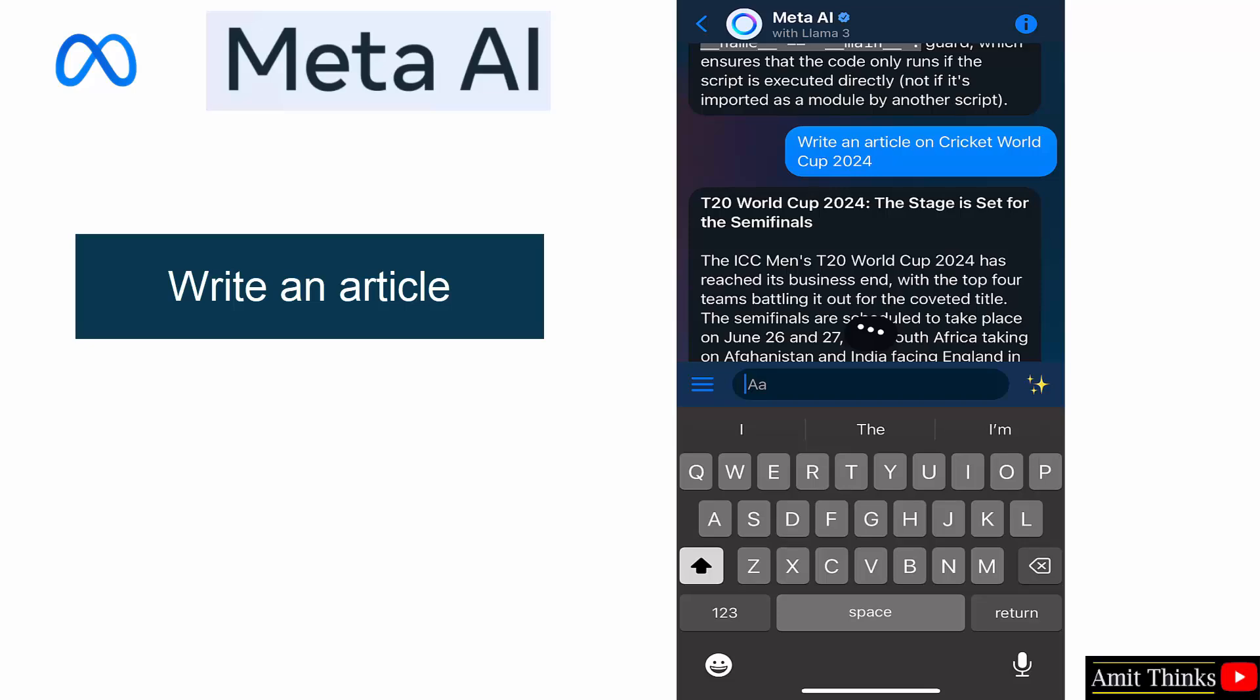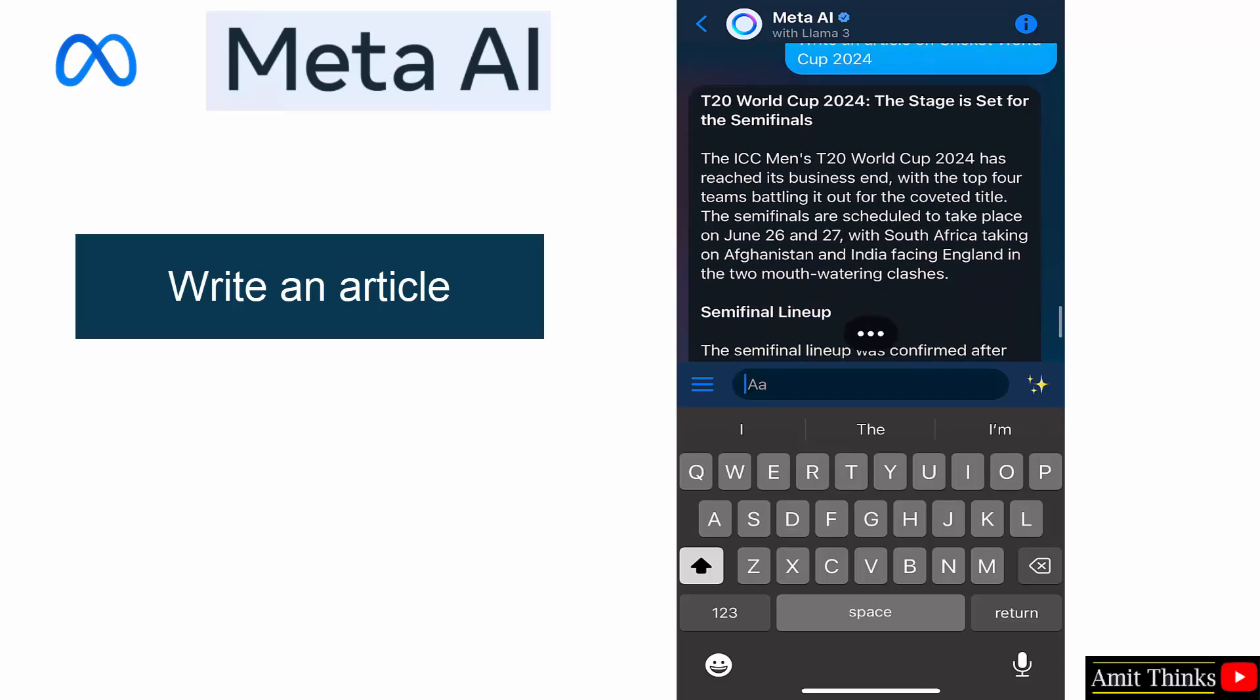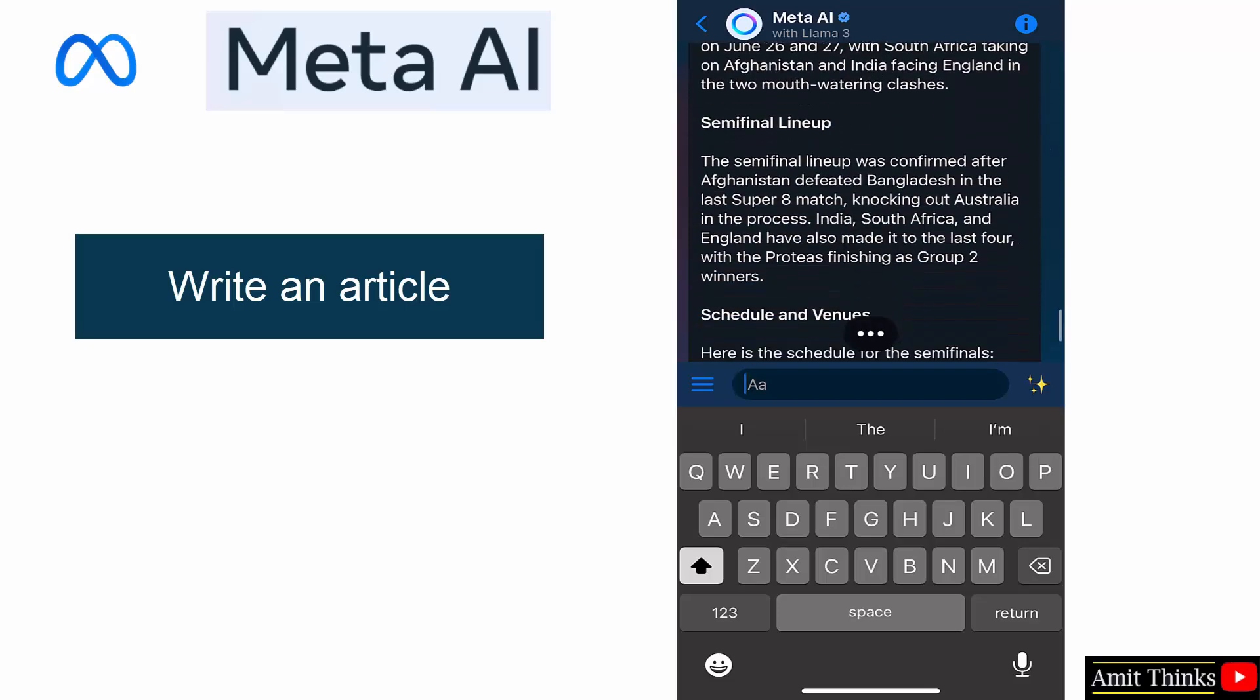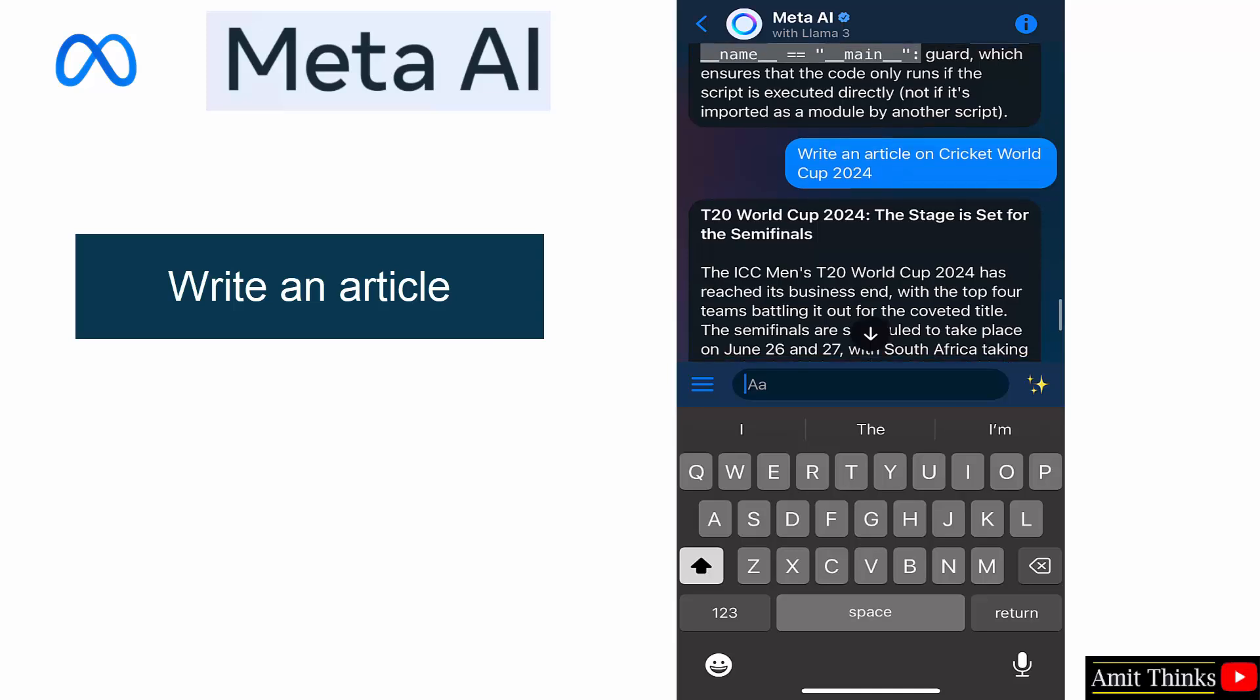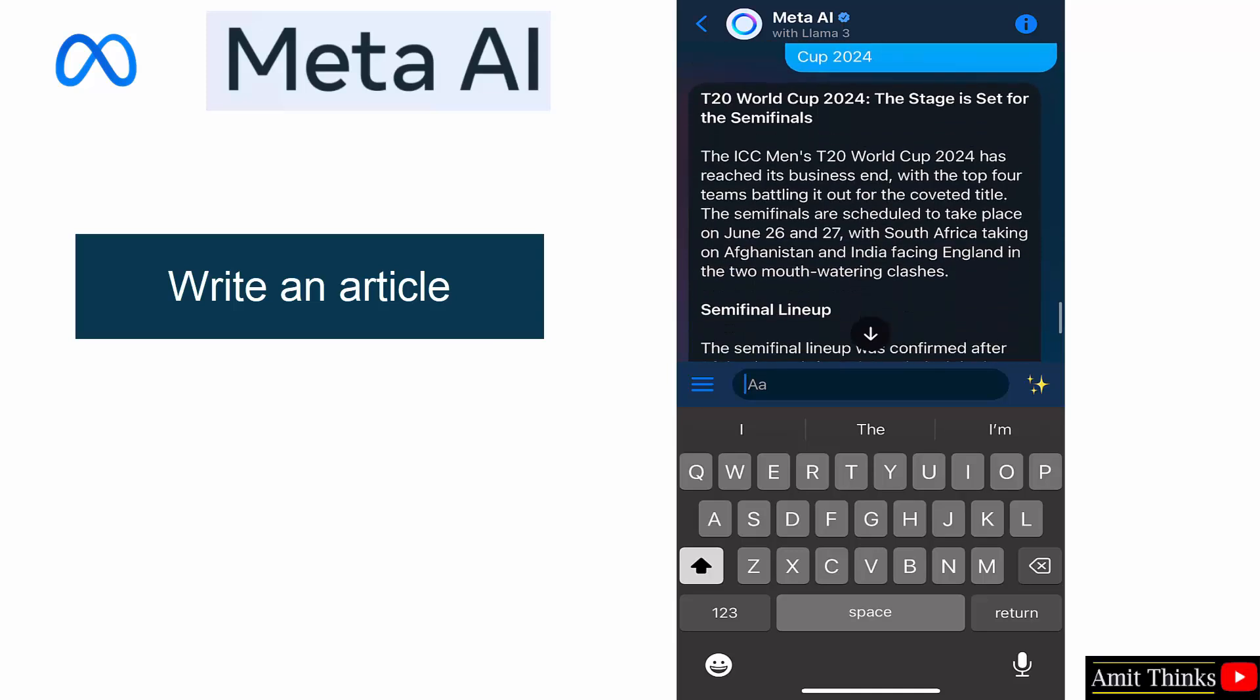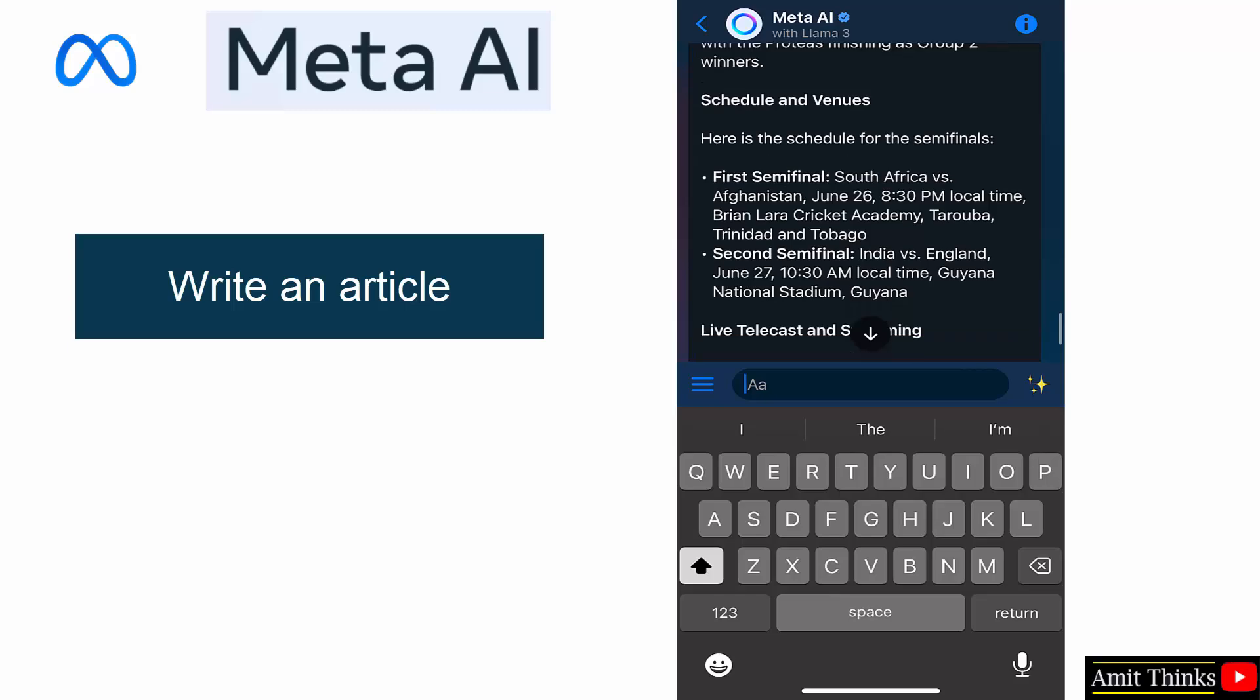Okay, it's the semi-finals area which is perfectly explained. It's on 26th and 27th. South Africa, Afghanistan, India, and England, so it is updated.